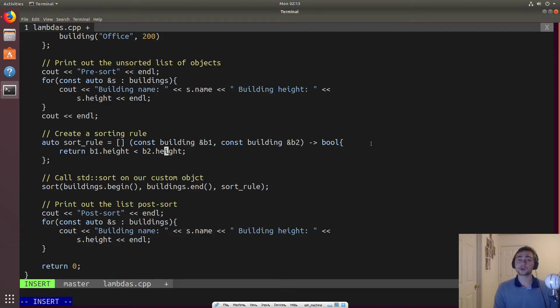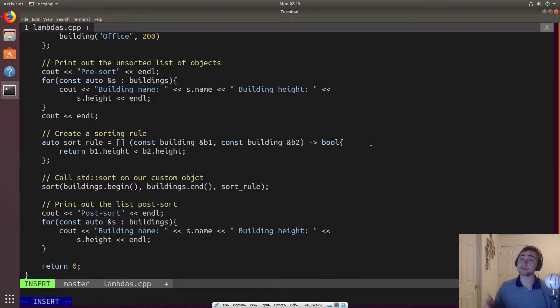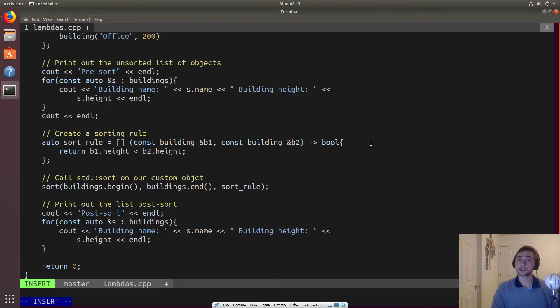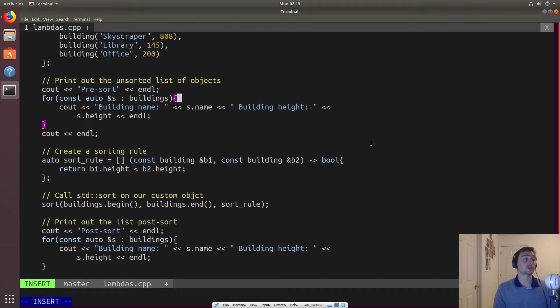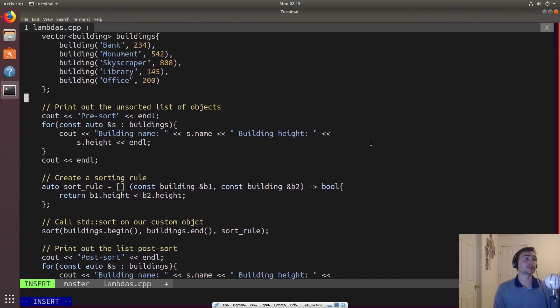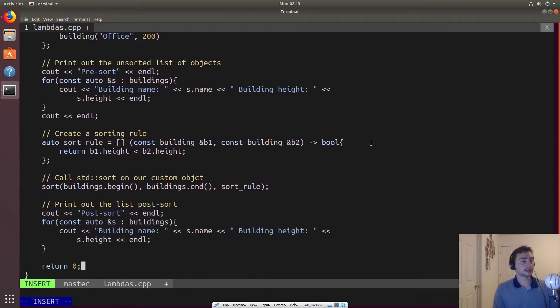And then sort, we'll sort it based upon what this sorting rule returns back when it starts comparing the individual parts of this vector or the individual objects stored in this vector, which in this case, are these buildings. So let's go ahead and let's exit out of here and let's compile this.